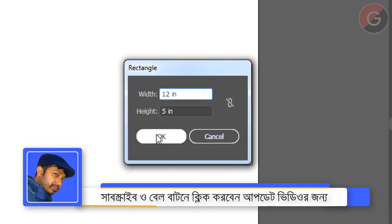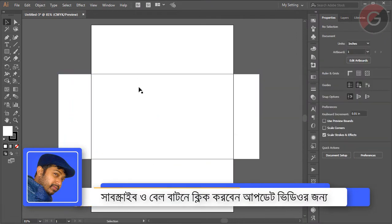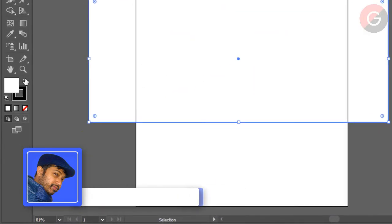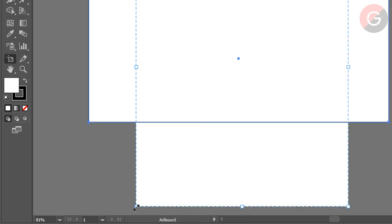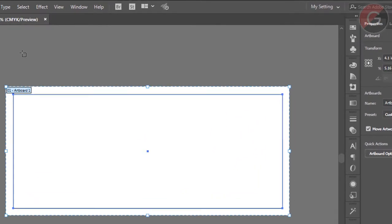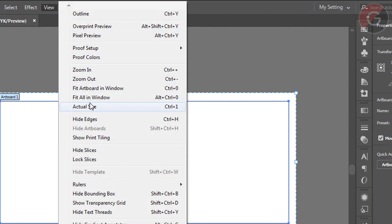So we have to do this. Now, we have to go to Artboard. This is Artboard Control — here we have the tool. This is the one we have to select. Here we have to set the view — these are fit all in the window.